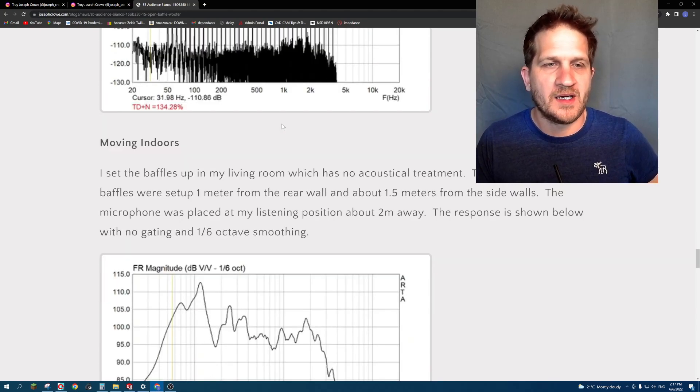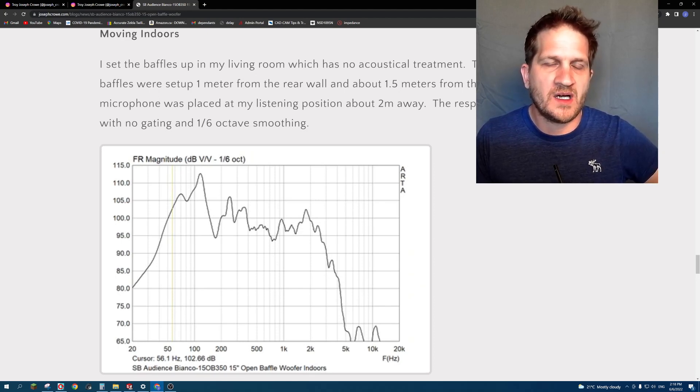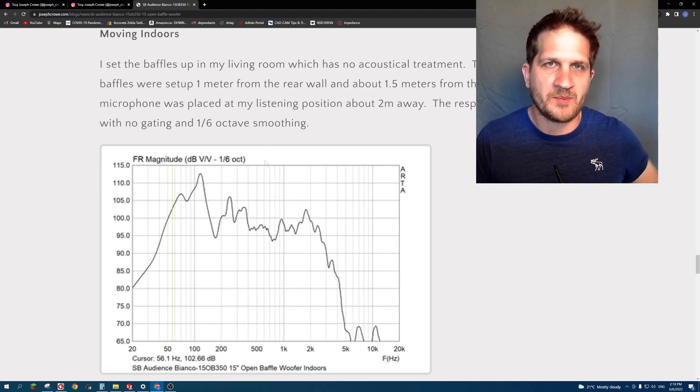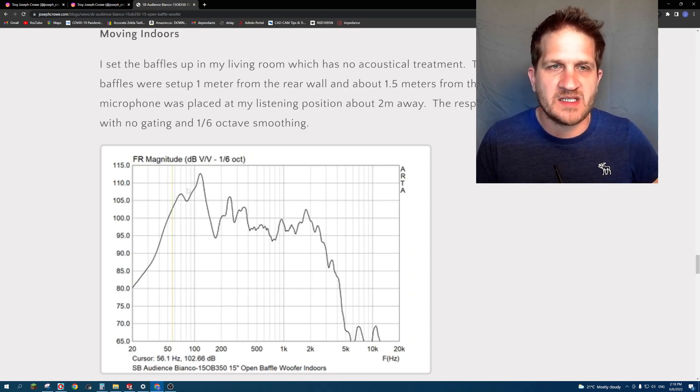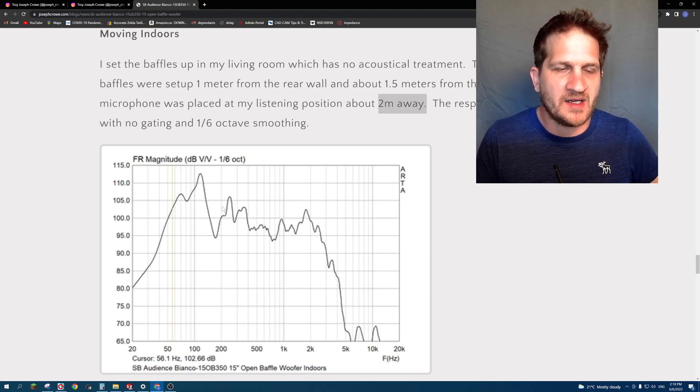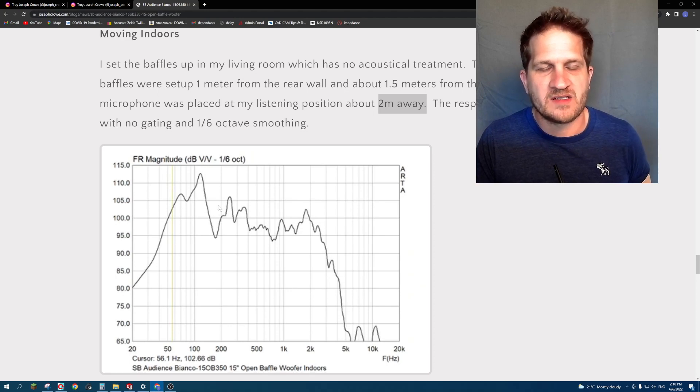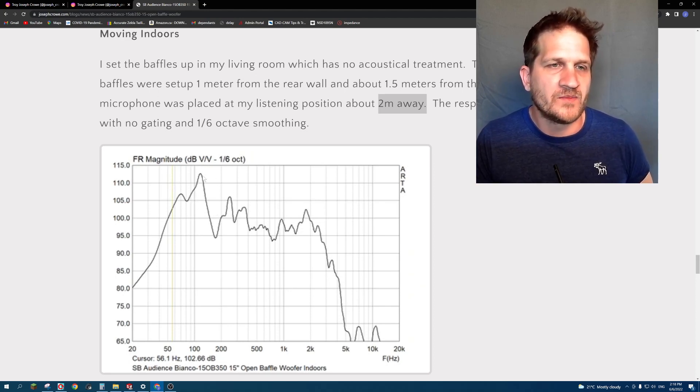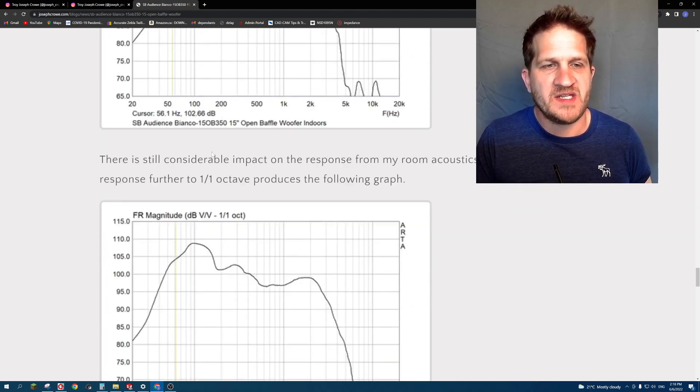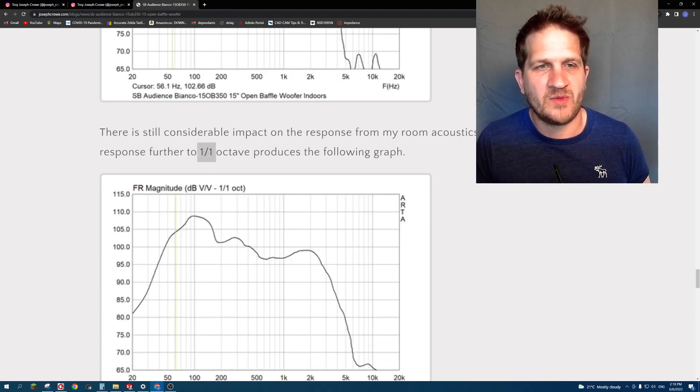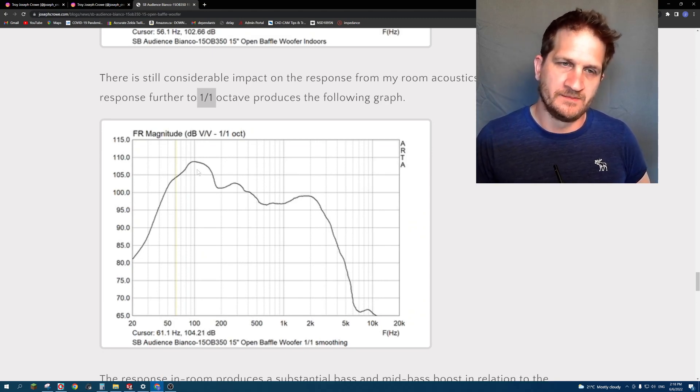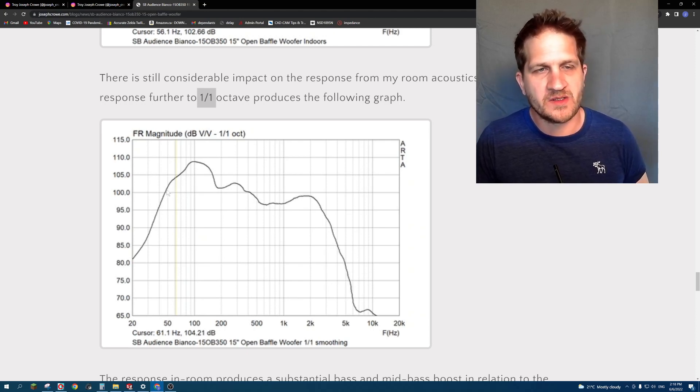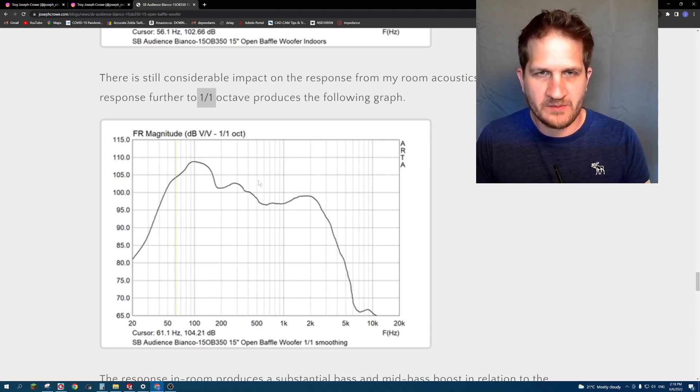Moving the open baffles indoors, I set up a stereo pair and conducted a measurement at the listening position two meters away. You can really see the effects of the room coming into play with resonant room modes. This is with 1/6 octave smoothing. If you apply a 1/1 octave smoothing, that produces the following result. It gives you a general idea of the trend. We are getting bass extension to 50 Hertz with this open baffle.